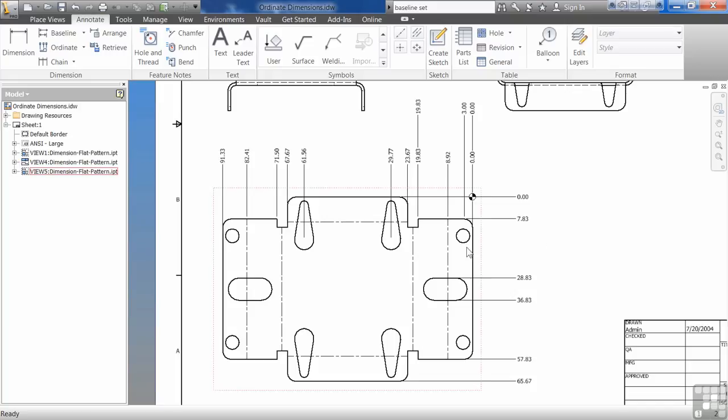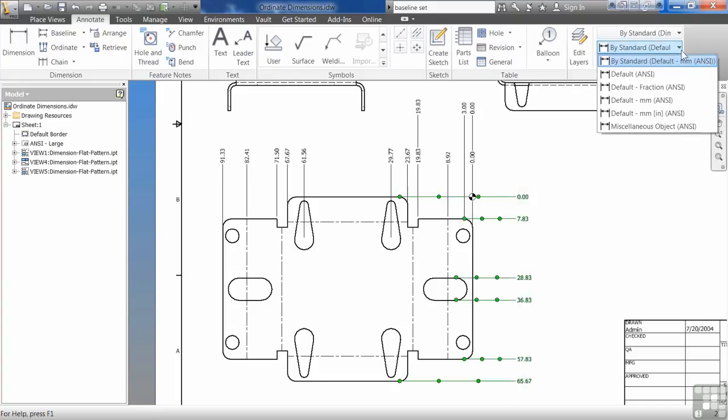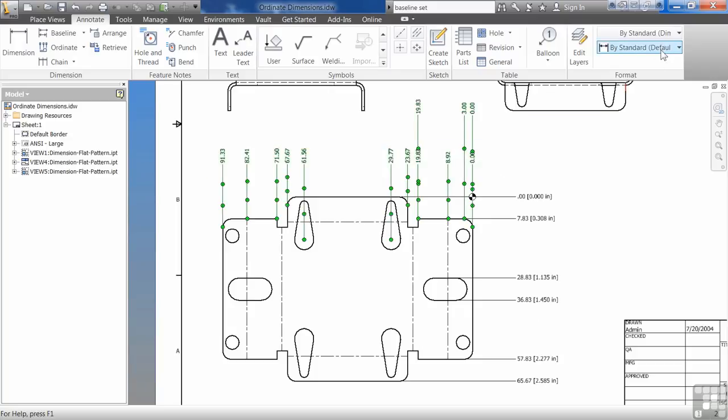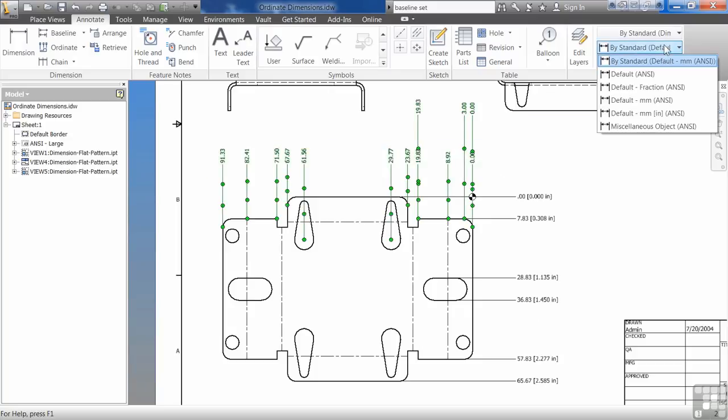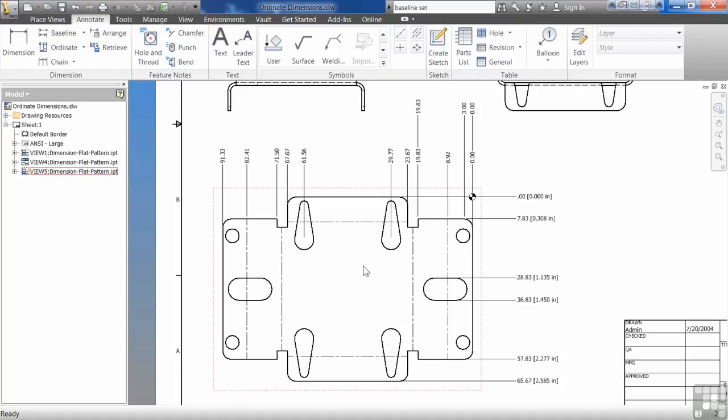It is based on a style, just like anything else in Inventor. You can adjust the style. So you can set one to be metric and imperial, you can set one to be just metric. You can have those multiple styles in there. You can have your own company style based on that, and it would create your ordinate dimensions based on your company style.